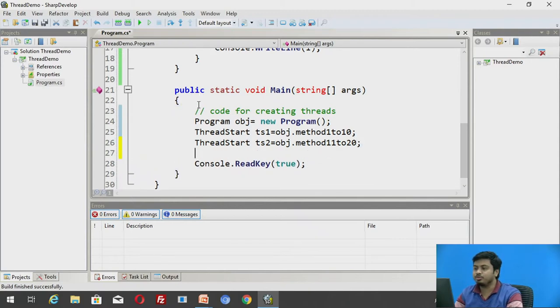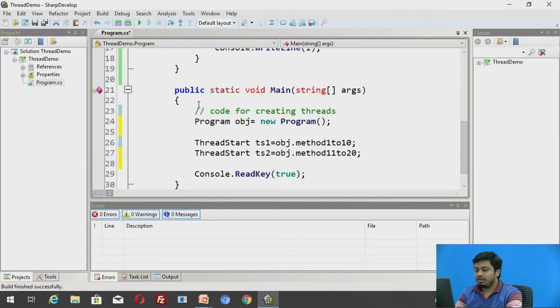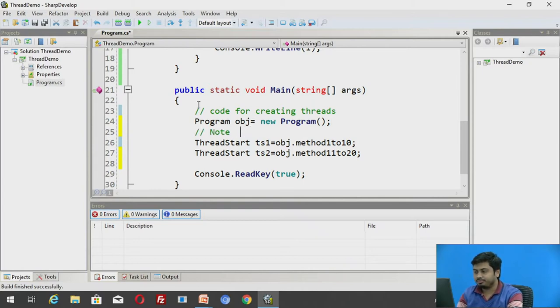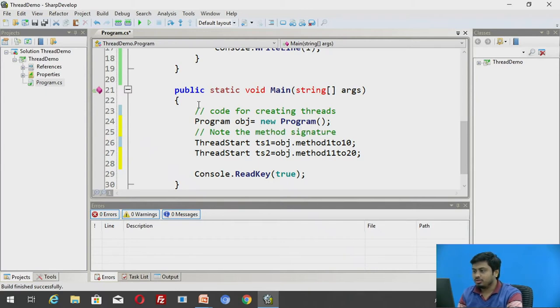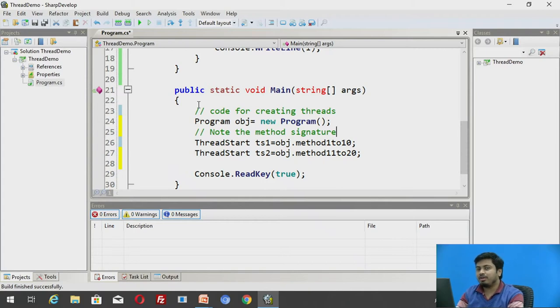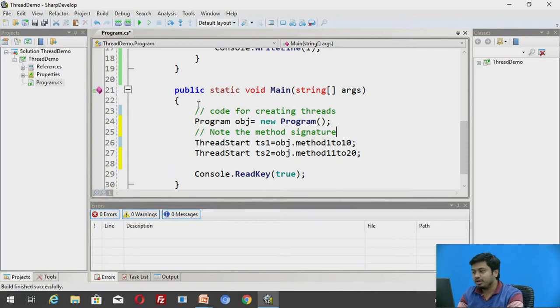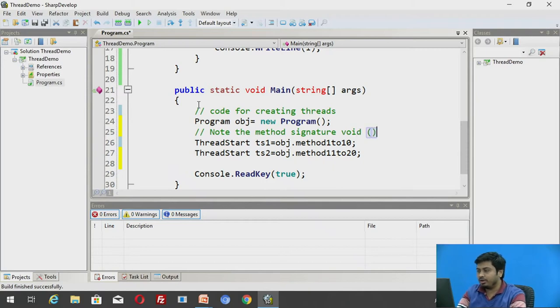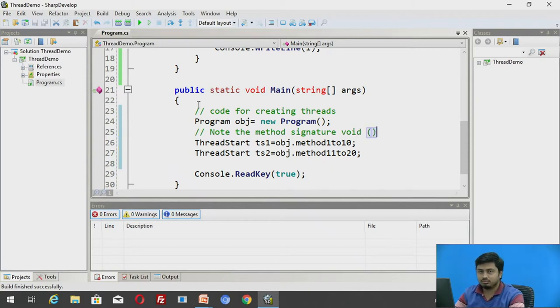Since the methods belong to a class, we cannot access them directly unless they are static. So now here I can point them. obj.method1to10. So here it would be obj.method11to20. So I have two delegates which are pointing to the methods. So here it is very important to note the method signature. What method signatures do methods need to have if they are required to be pointed by ThreadStart? They need to have a return type void. This is very important. Remember.